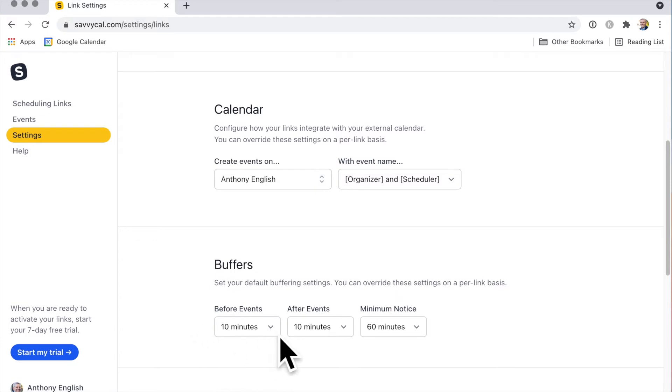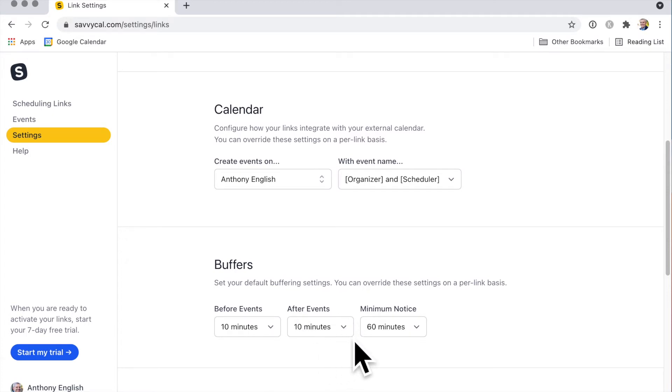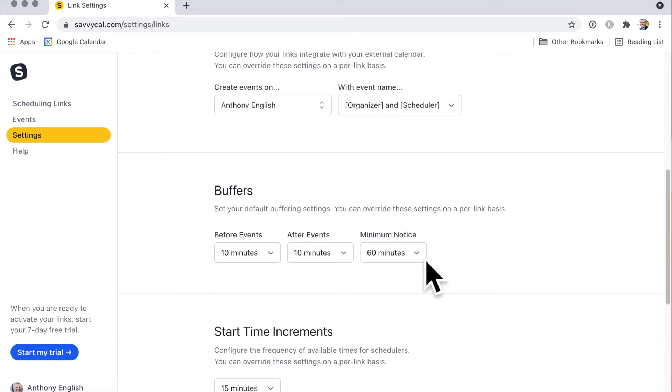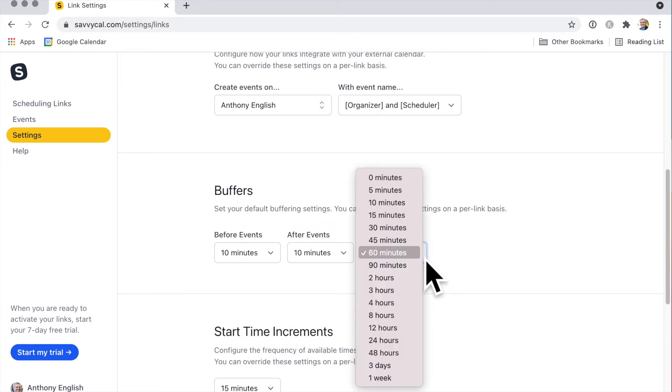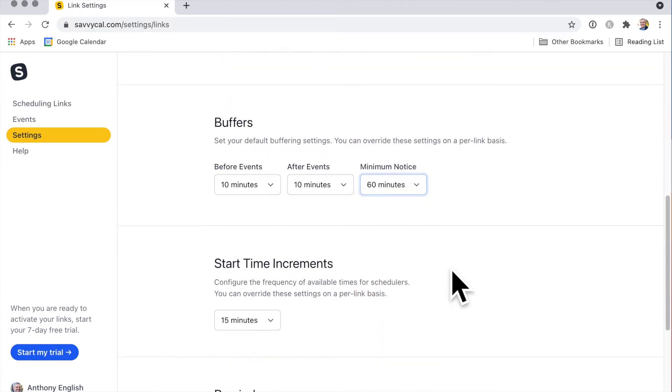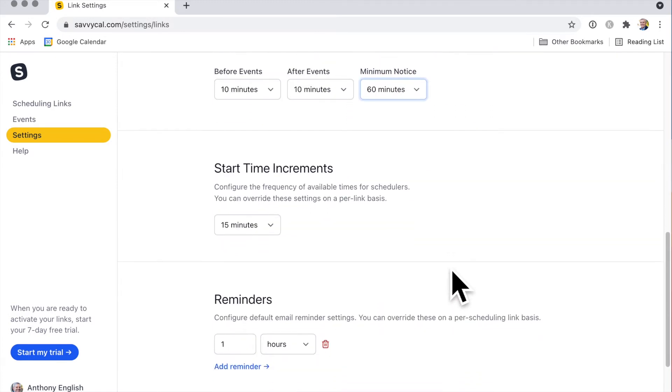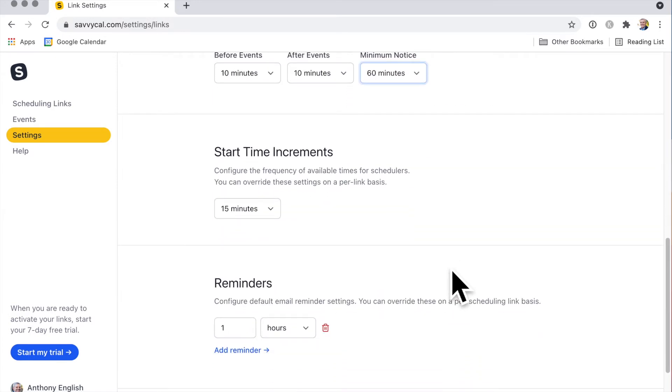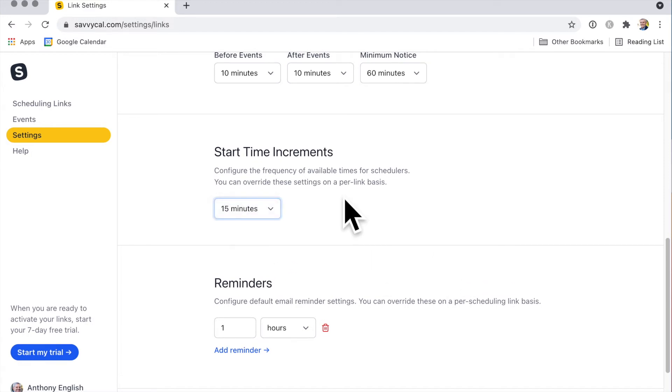Now the buffer - that means before I have an event, I want to allow myself this much time to prepare. Maybe you want to set aside some time after an event, for example, to send a follow-up email or take some notes. You can also make sure that you don't get any surprise short-notice meetings. What's start time? This looks like you can start the time or people can start 15 minutes later.